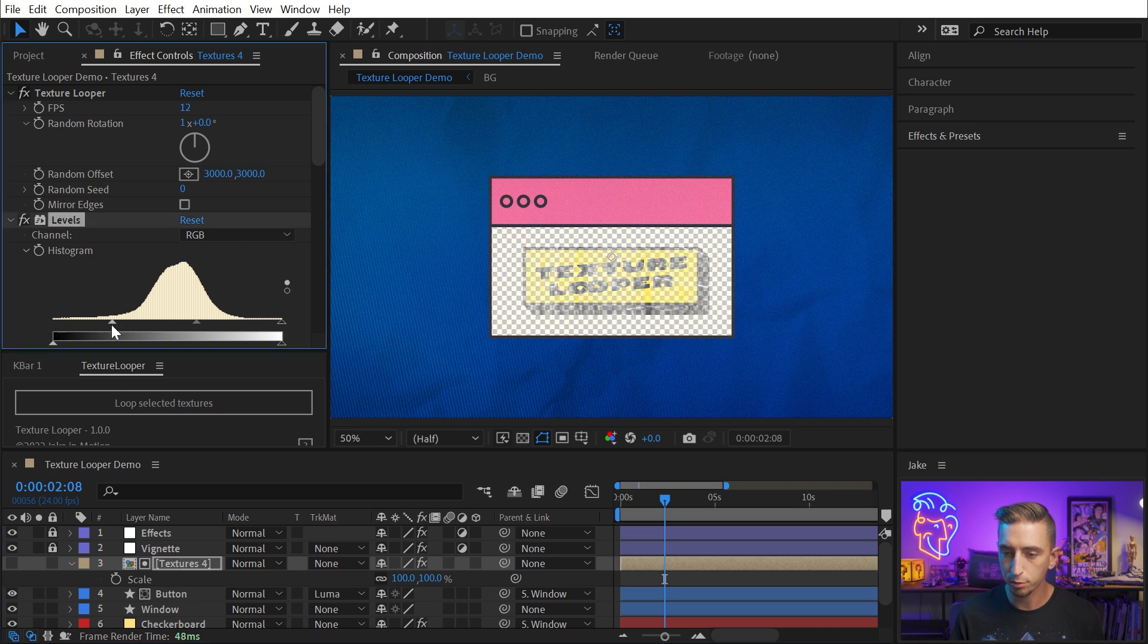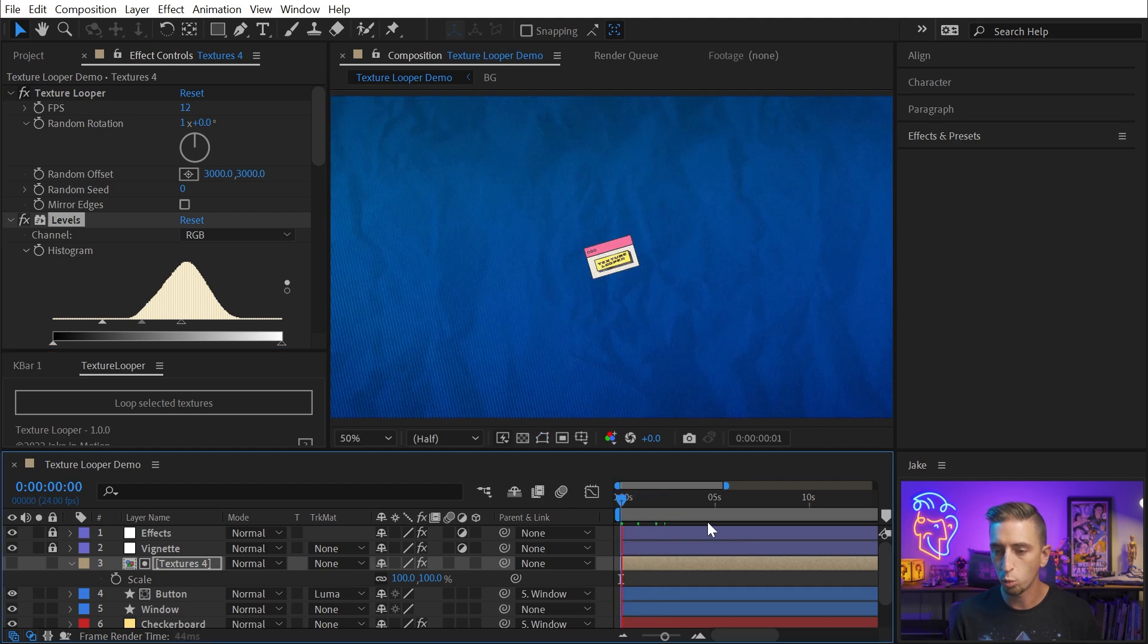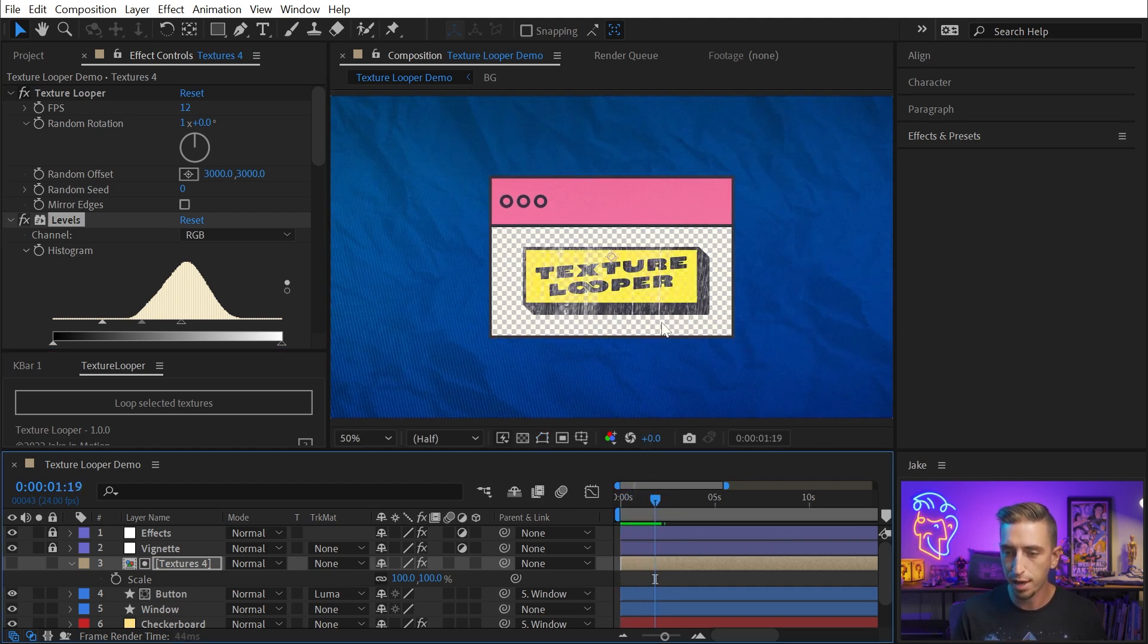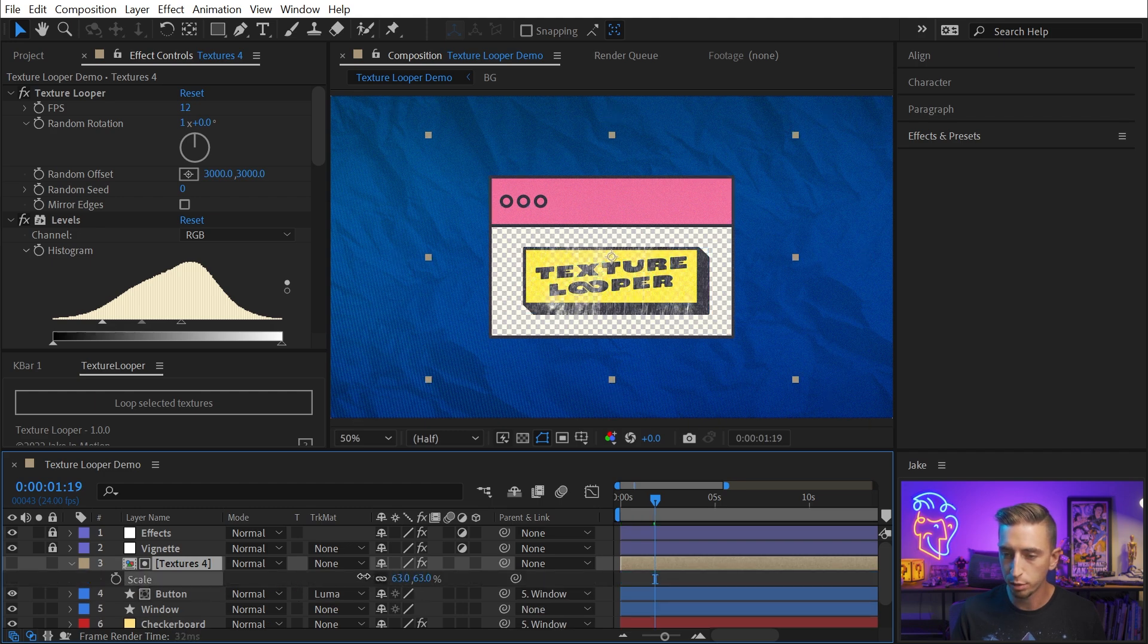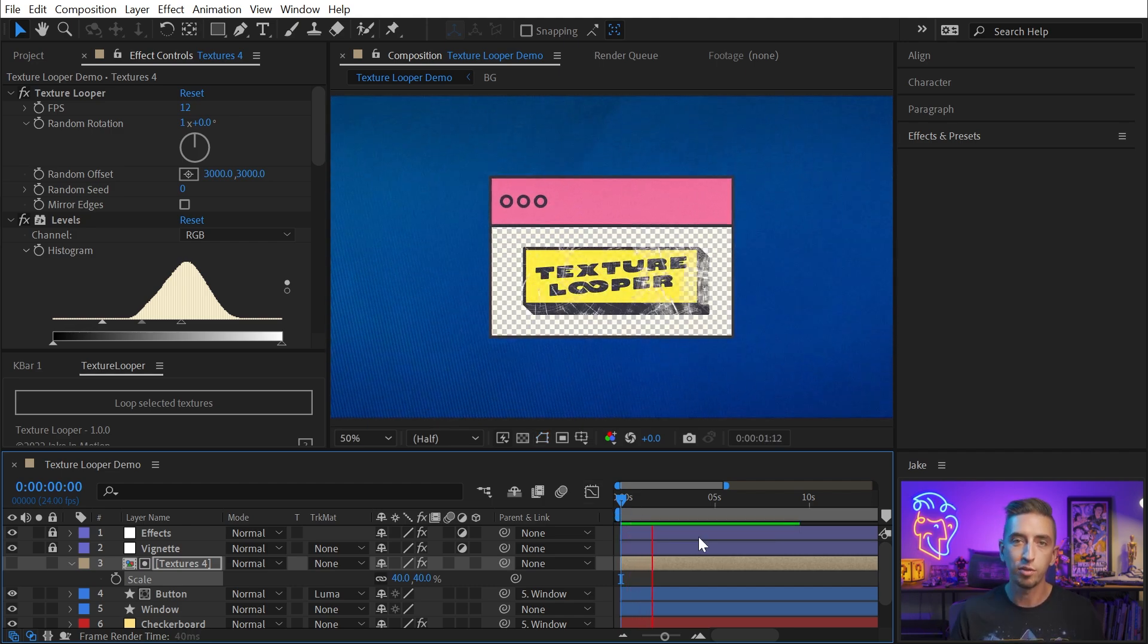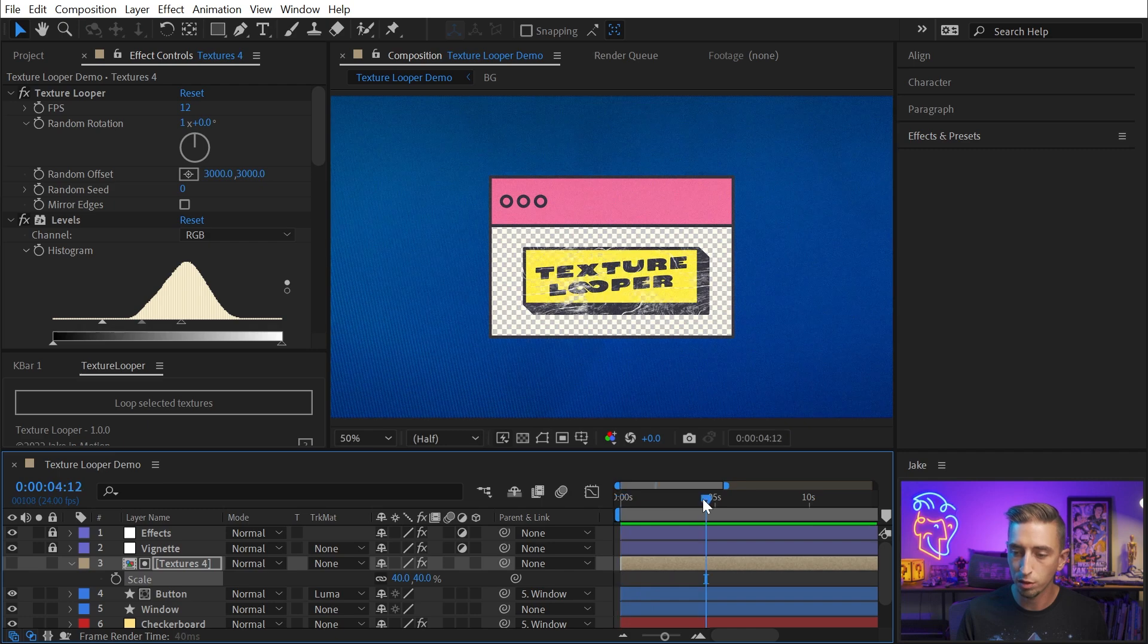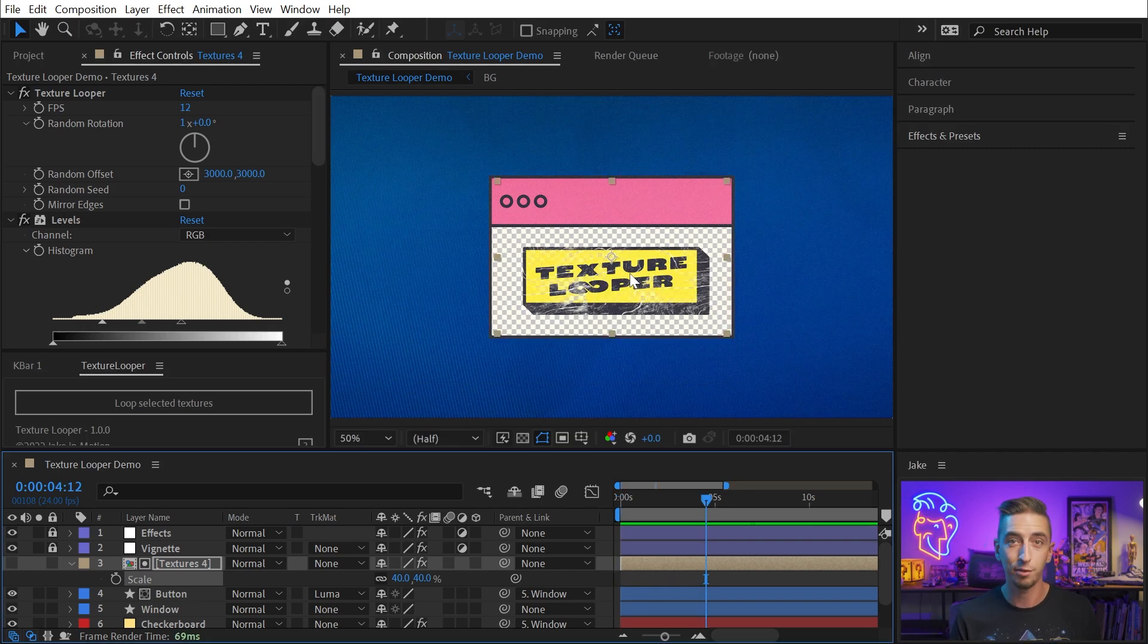Again, I'll use the Levels effect to crush the contrast and make less of it disappear. But now I've got an animated wood texture driving the alpha matte for that actual button. And I can change the scale of this to fit it a little bit more tightly if I want more of that detail from my texture loop comp. But there we go. We've got an animated texture background as well as a texture overlay shaping the alpha channel of that button in just a few clicks.